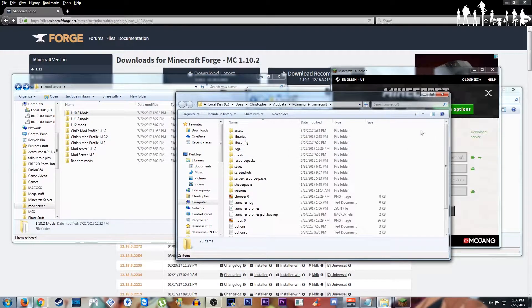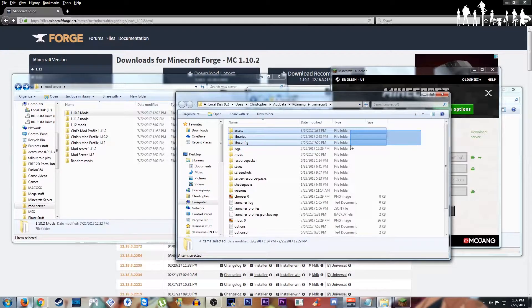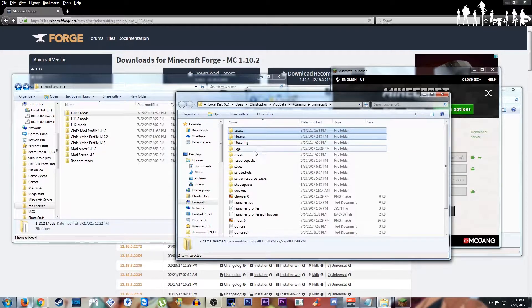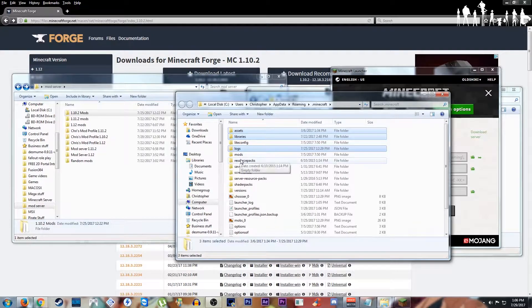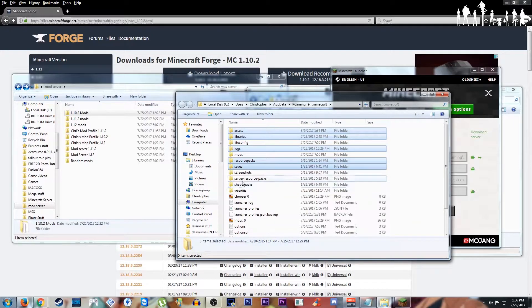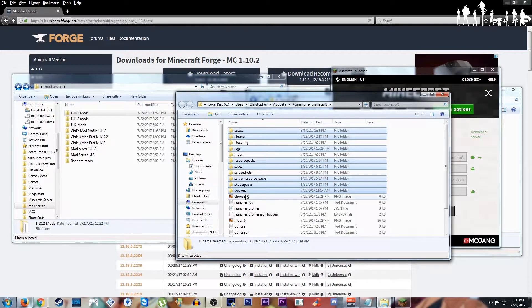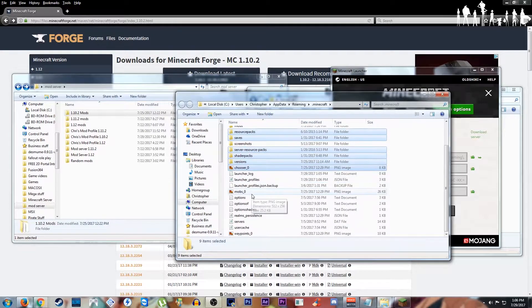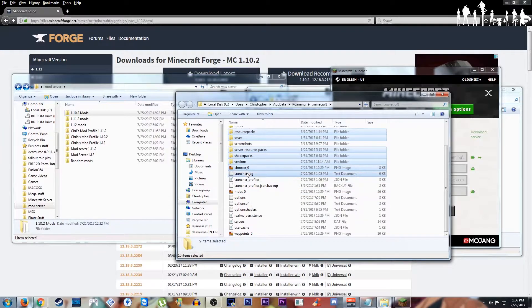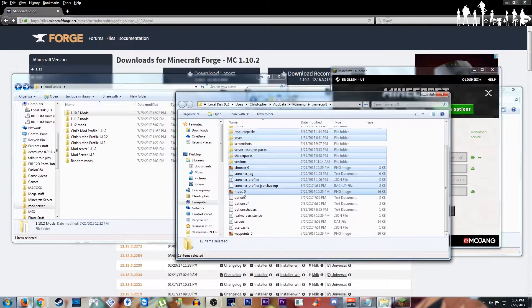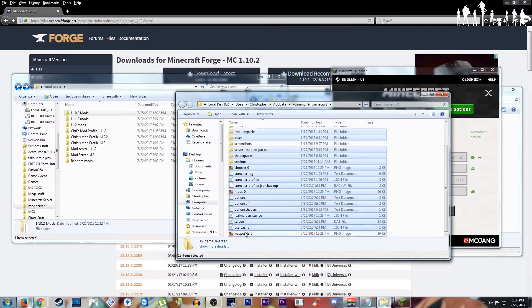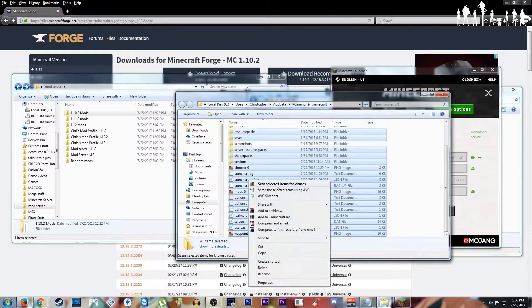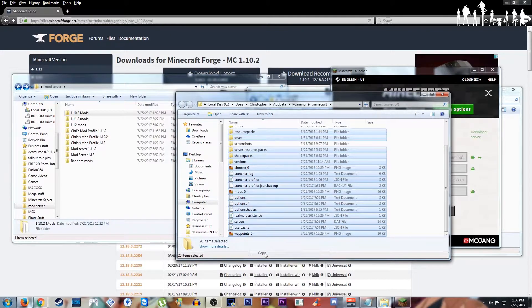We're going to select all of these things besides liteconfig, mods. We're not going to select screenshots. You can select things one at a time also, but I'll be highlighting everything by holding down control and left clicking. Now we're going to copy everything we have here.